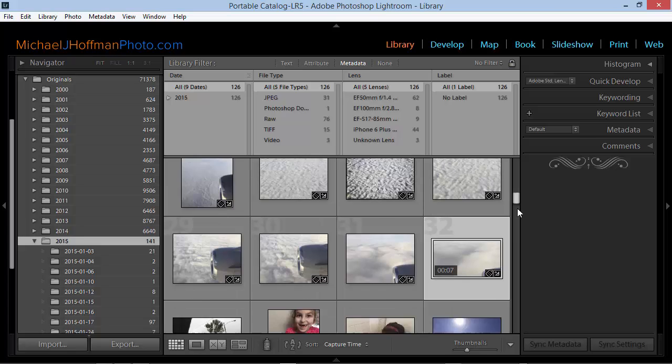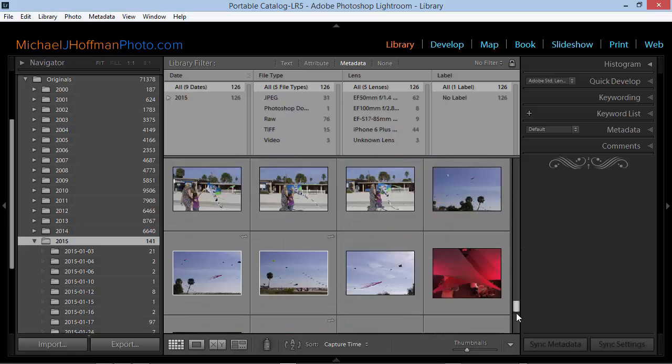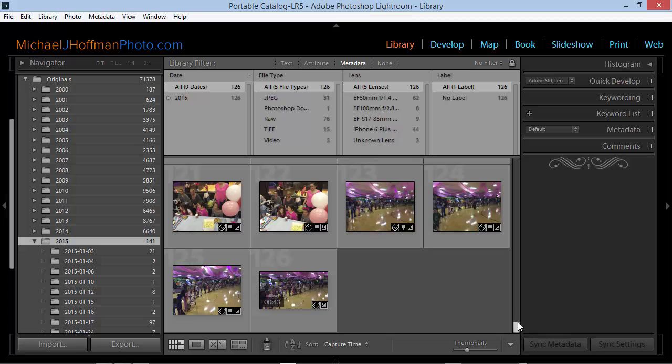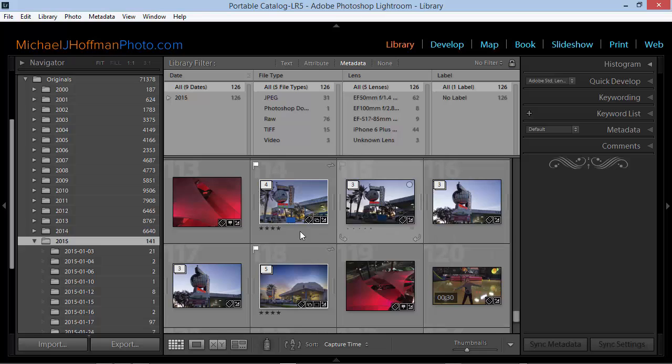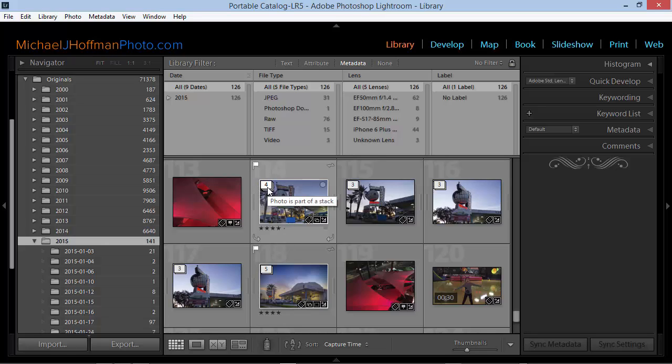The answer is that some of these images are in stacks. When we create virtual copies and when we edit in Photoshop and other editors, often times we'll create stacks or you may create stacks yourself to organize your photos. And stacks are indicated by an icon in the upper left corner of the thumbnail that tells you that there is a stack.